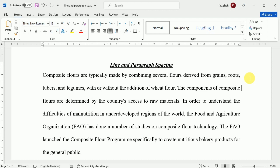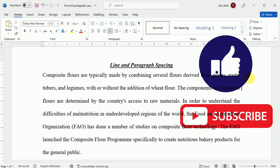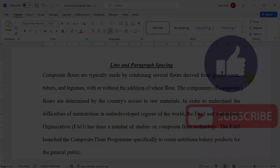I hope you understand how you can adjust the line and paragraph spacing. If you have any questions, please drop them in the comment section. If you like our video, please give it a thumbs up and consider subscribing to our channel for more Microsoft Word tutorials. Thanks for watching — see you next time.